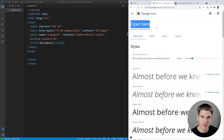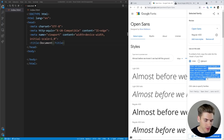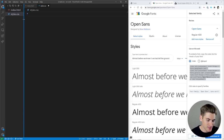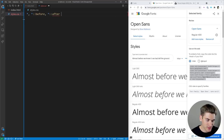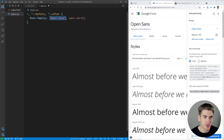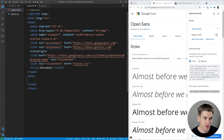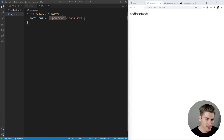Before we get any further, I want to use a custom font because the default font looks kind of ugly. We've gone to Google Fonts and searched for Open Sans — I'll include a link in the description below. We scroll down to regular 400, select that style, copy over the link tags, and add them to our page. Then we create a styles.css file and set a universal selector with before and after to apply the Open Sans font, falling back to sans-serif.